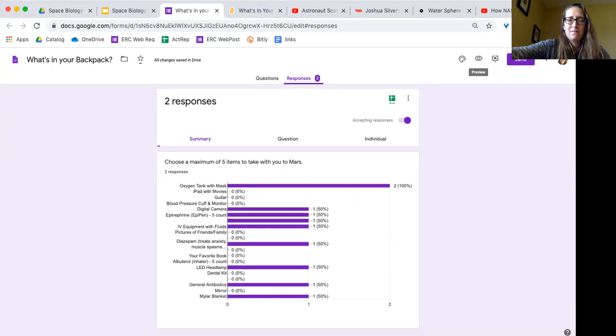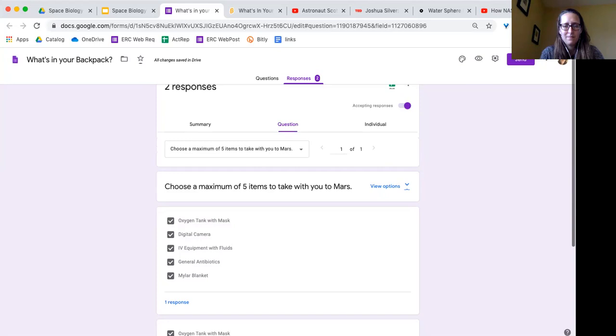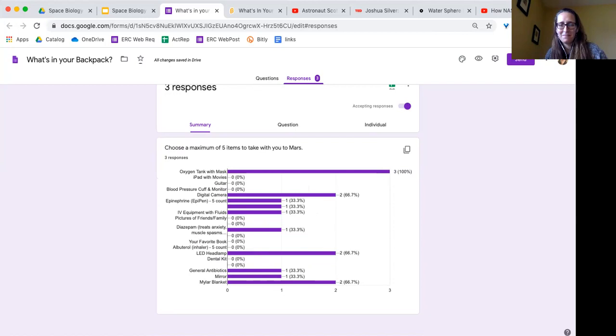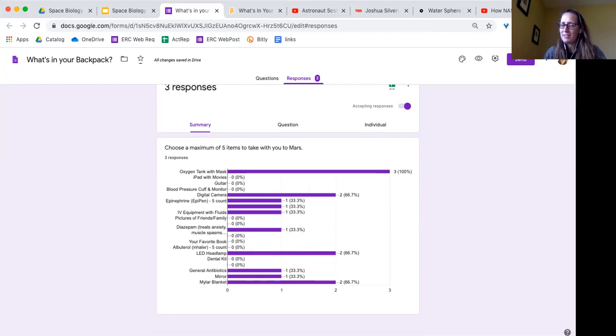If you're not sure where the chat is, if you kind of mouse down along the bottom of your screen there should be three dots that say 'more.' If you click on those it'll open up the chat for you and you can see that link there. So take a moment to navigate over there and then go ahead and make your choices. It's not anything you need to worry about too much. I'm just kind of giving you an idea of this activity.